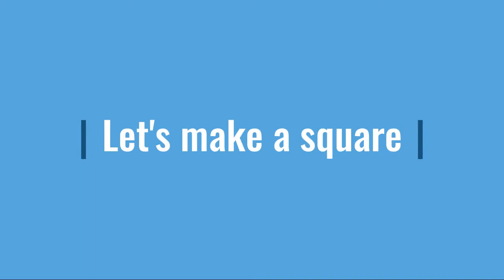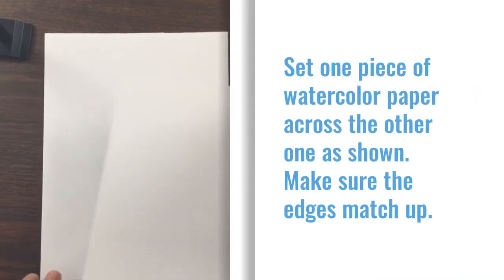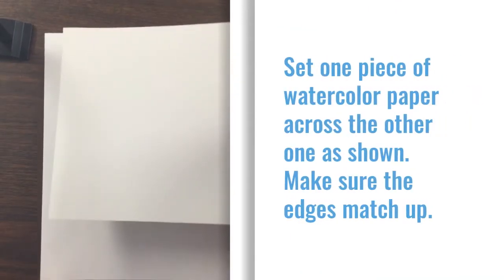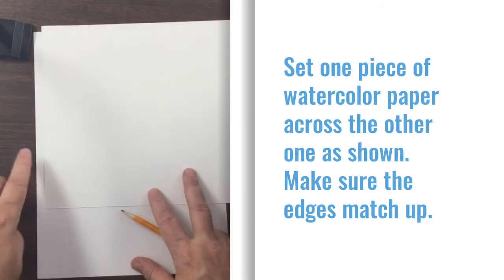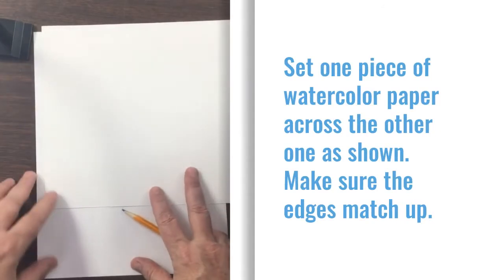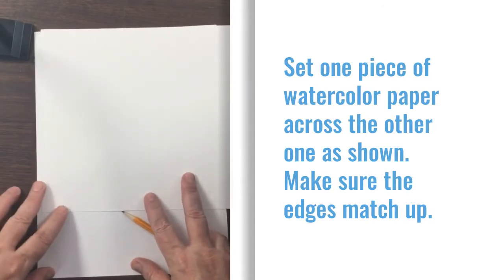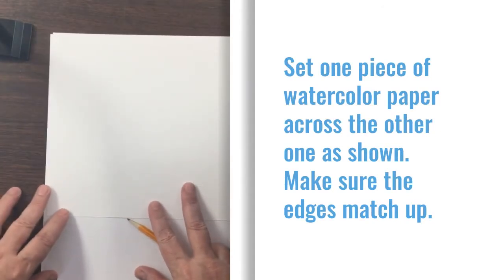Let's make a square. Set one piece of watercolor paper across the other as shown. Make sure the edges match up.